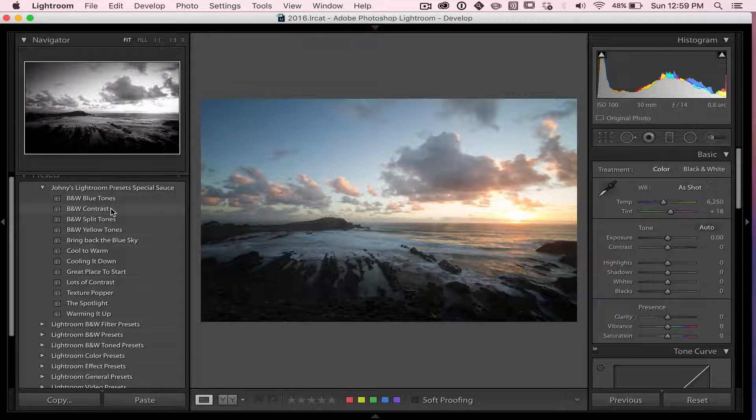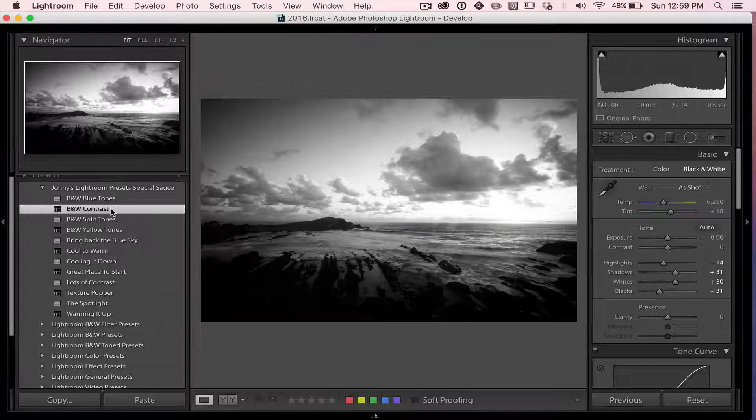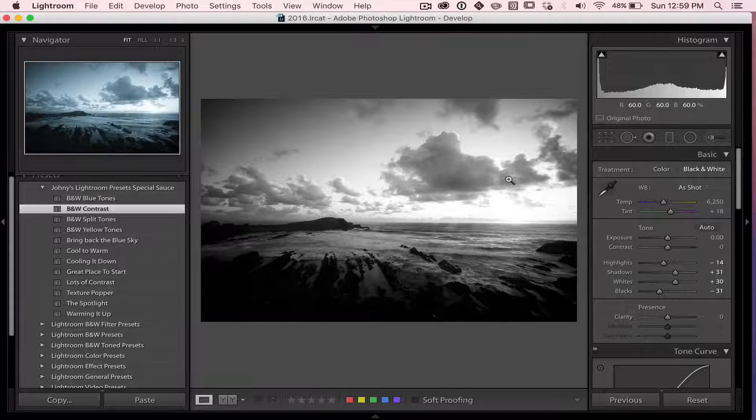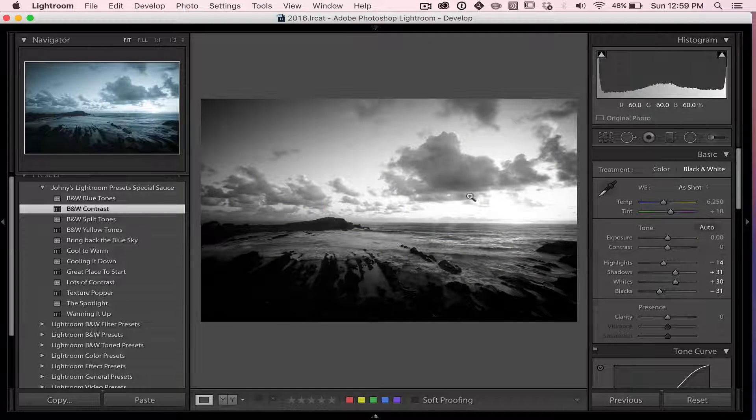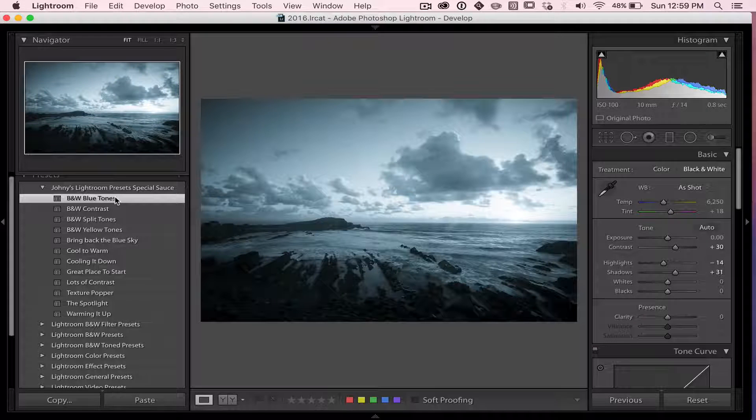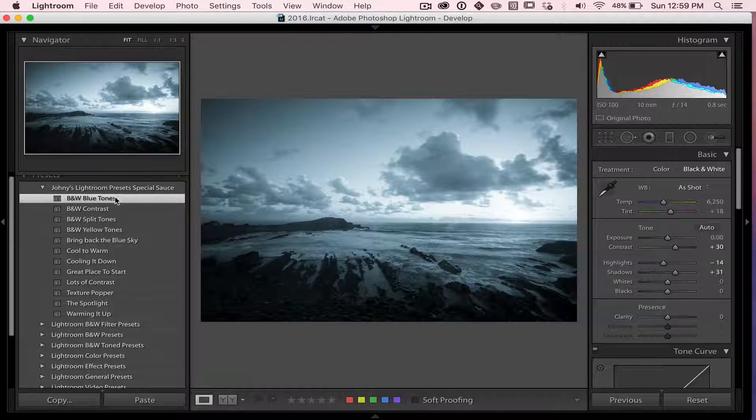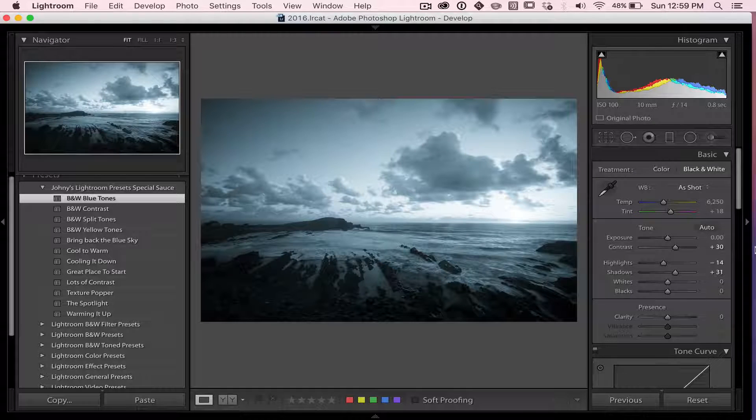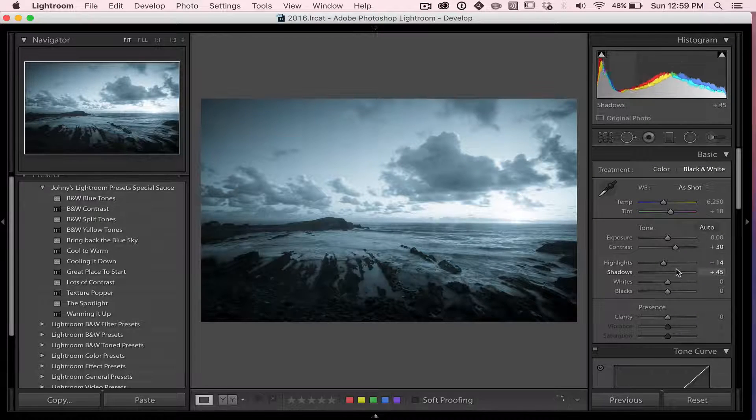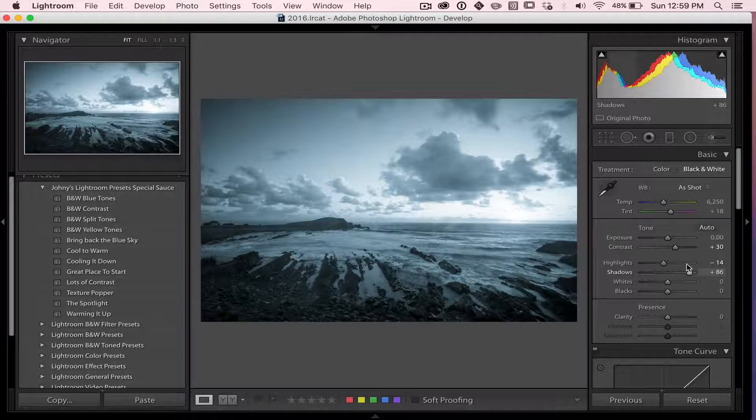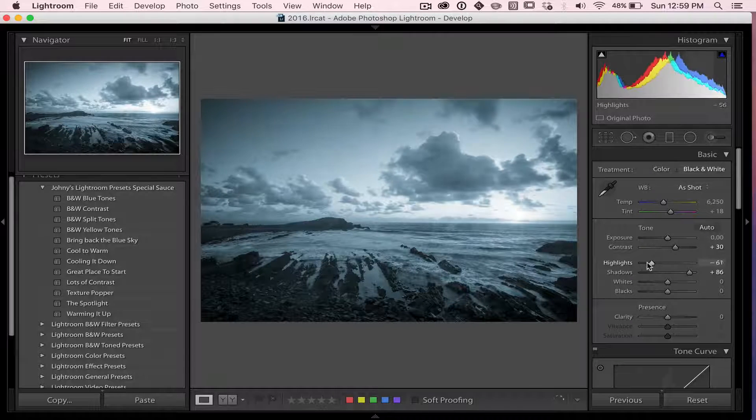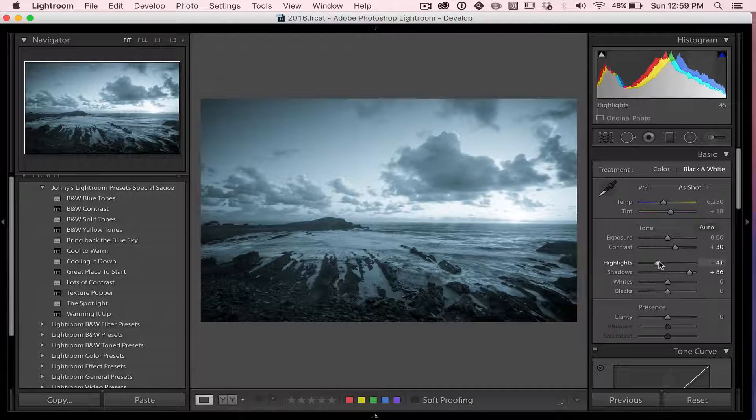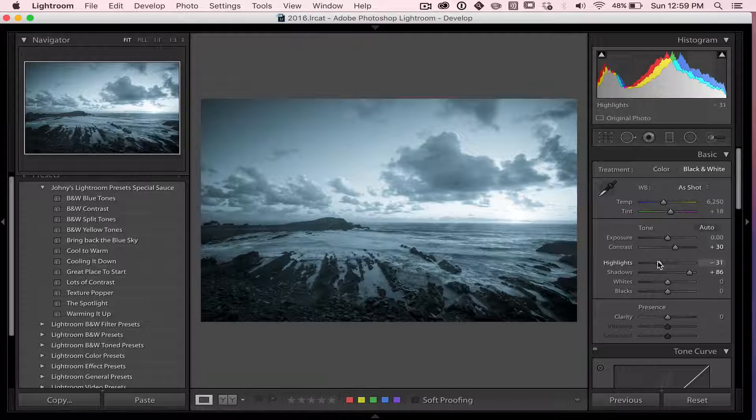So say you want a contrasty black and white. One click, beautiful contrasty black and white. Now, I would always take these presets as a starting place. Sometimes, like this blue one here, you get a pretty good job straight from the preset. But it may need a little bit of adjustment to your liking. So say you want to see a bit more detail in the foreground. You may want to open up those shadows a bit. Say you want to close down the highlights just a little bit more. So presets are always a good starting place.